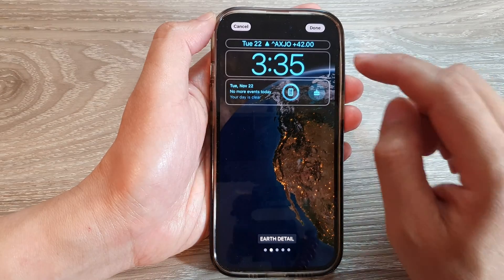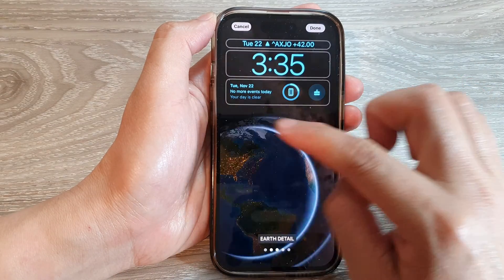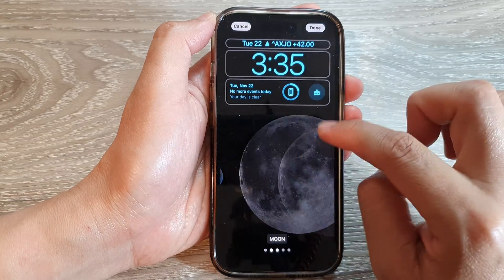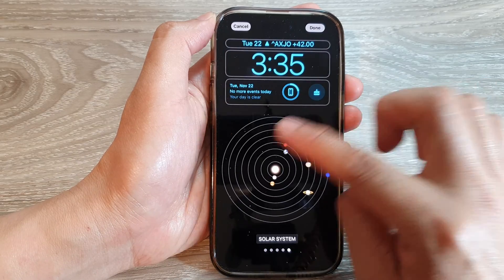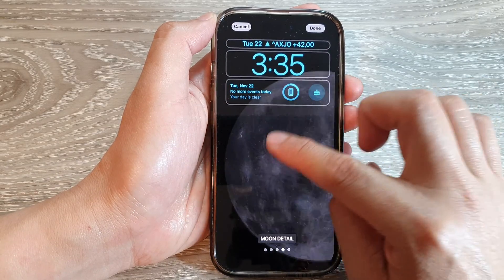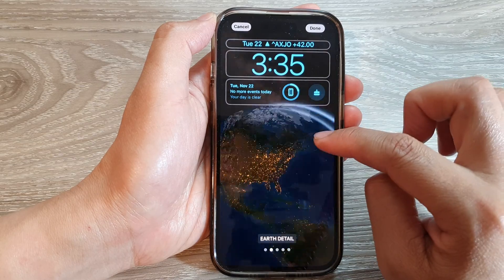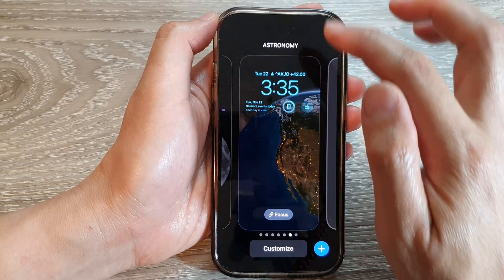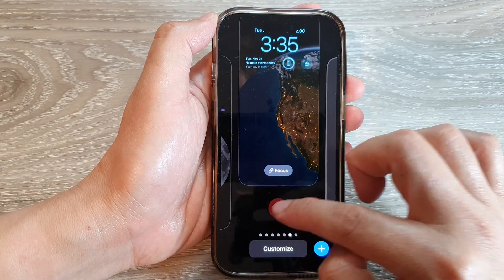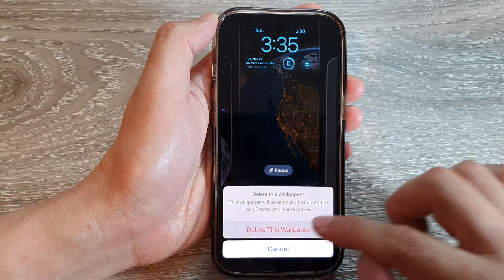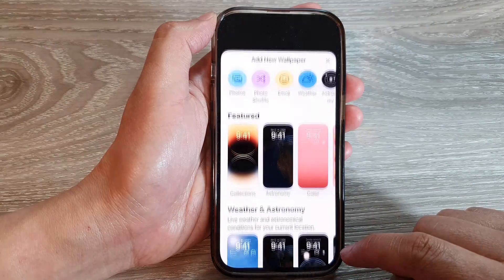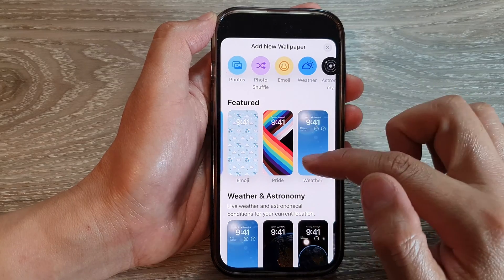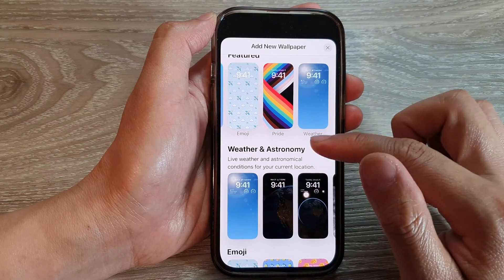In here you can swipe across to select a different widget or different background. However, you will not be able to select a different wallpaper type here. If you want to do that, you need to delete that one and then tap on the Add button.